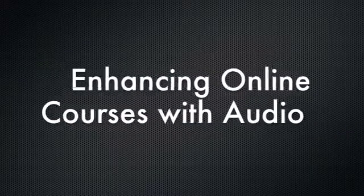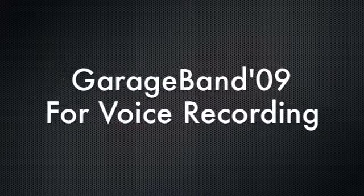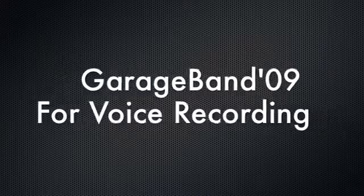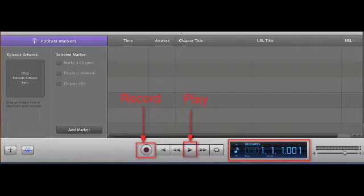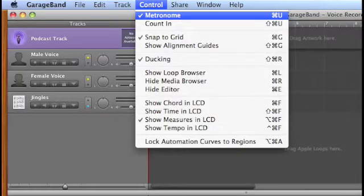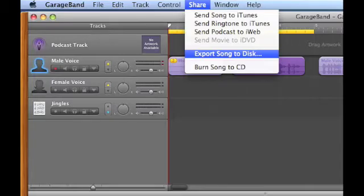Enhancing Online Courses with Audio Using GarageBand 09 for Voice Recording. After watching this episode, you will be familiar with an accessory tool needed for voice recording, be able to record and edit, and export your voice as an MP3 file.